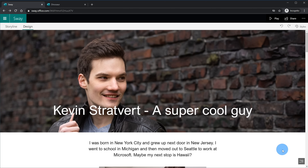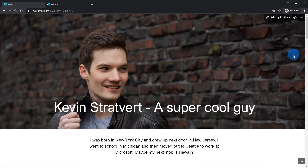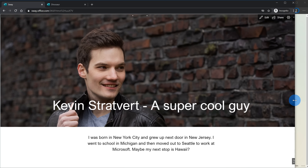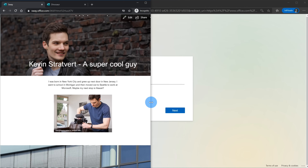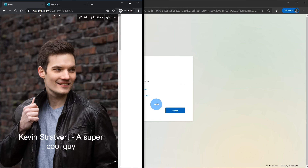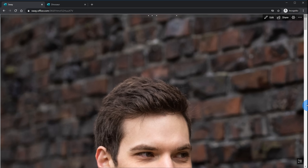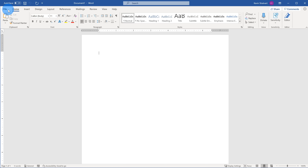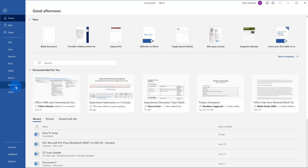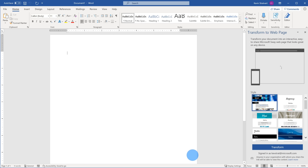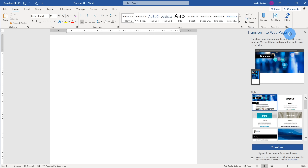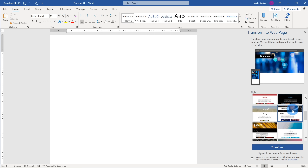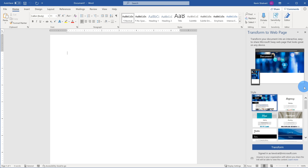One of the things that's nice about Sway is it works very well on different screen sizes. Here I'm back in the play mode — if I take my browser window and adjust the width, you'll see that regardless of the window size, the Sway looks very nice. Even on a phone display, it's going to be a great view. Also, not only can you create a Sway from the Sway homepage, but in Microsoft Word, if you go to File, there's a new option called Transform. This takes your existing Word document and converts it into a Sway, and you can choose the style.